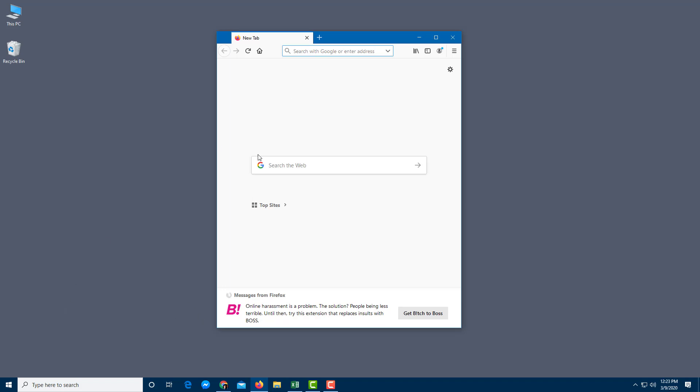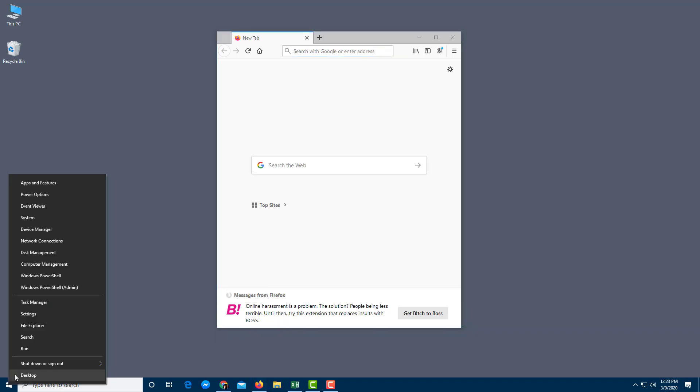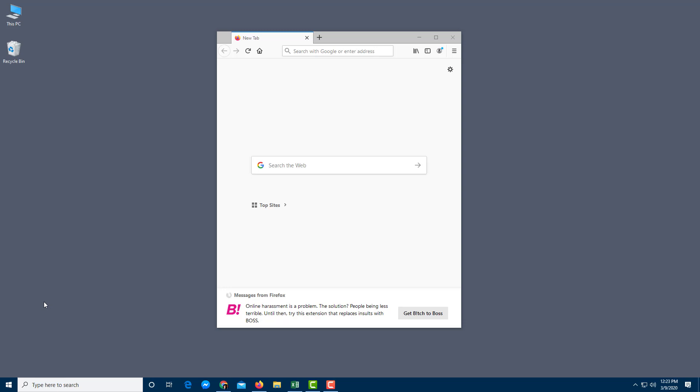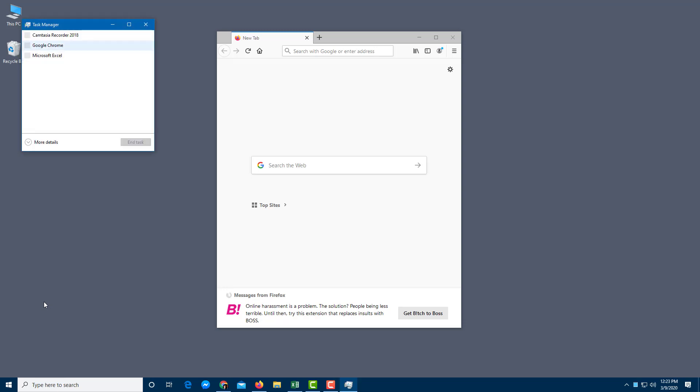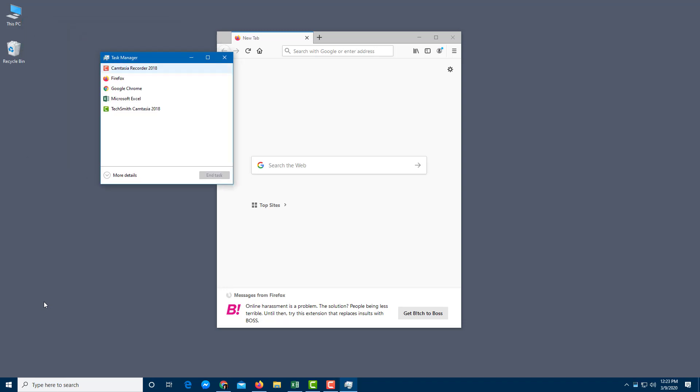So in order to launch the task manager on the start menu, you can just right-click and you can go to the task manager. So this will pop up as you can see right here.